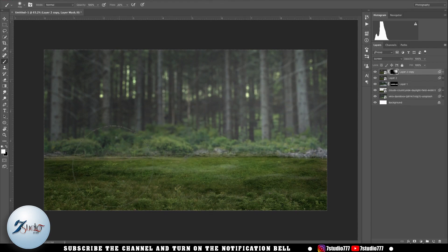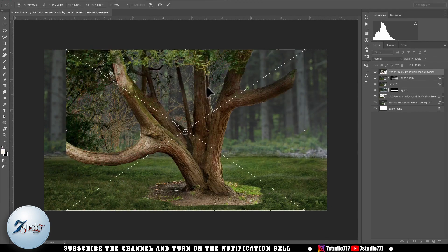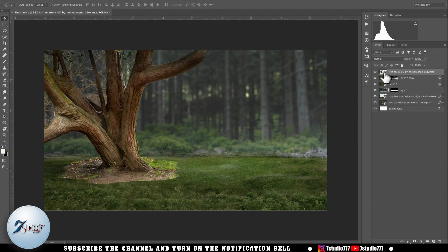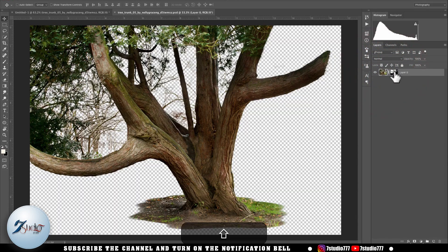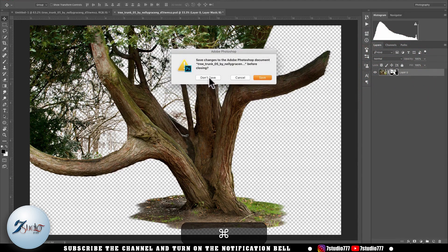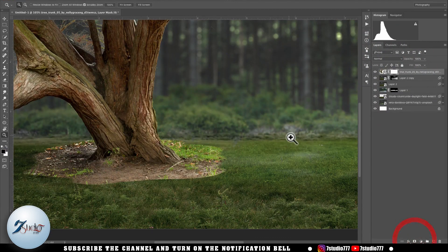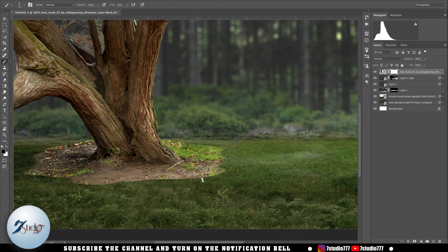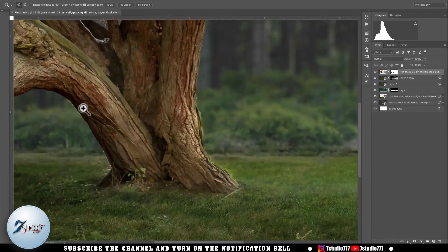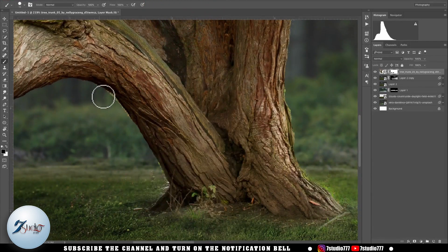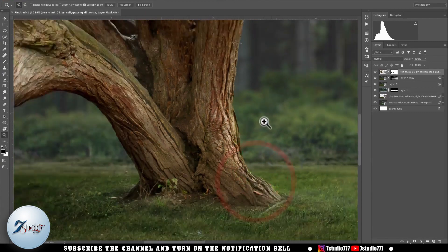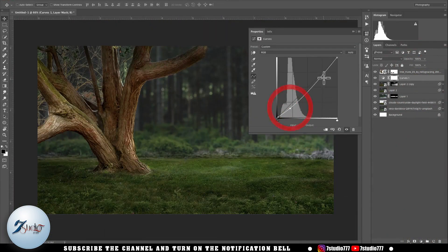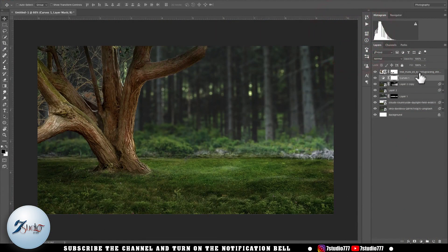After that I open another image in this document — one where I had already removed its background before. I do masking on this layer, then using Photoshop's basic grass brush I blend it in with the background.